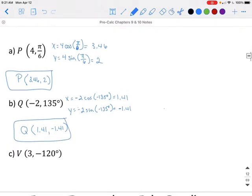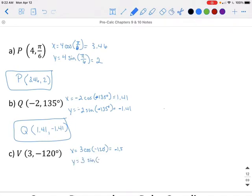Note that the angle for Q should have been positive 135 degrees, not negative 135. For point V, we are again in degrees. X is equal to 3 times the cosine of negative 120 degrees, which gives us negative 1.5. And Y equals 3 times the sine of negative 120 degrees, which gives us negative 2.6. So the ordered pair for V is (-1.5, -2.6).